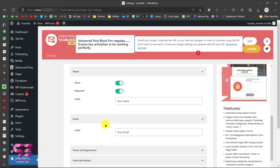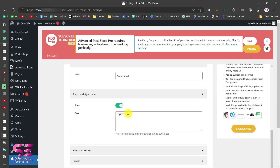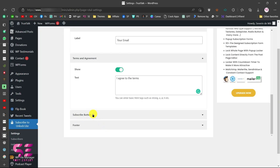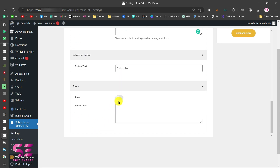There is also a terms and agreement option — you can enable this and write your own terms text, which will appear on the form. You can also go to the subscribe button settings and change the button text to something like 'Subscribe' or whatever you prefer.